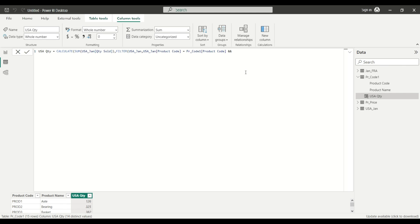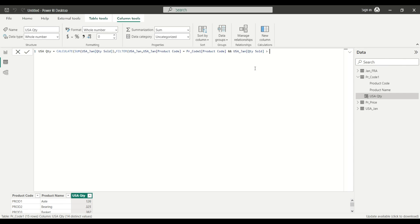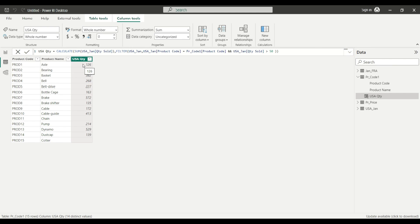And my second condition is going to be like this. So USA January table, and let's say quantity sold should be bigger than 50 pieces. I close the brackets, hit enter, and I collapse the formula bar. And as you see, it's summed up only the line items from my sales table where the quantity sold is bigger than 50 pieces.